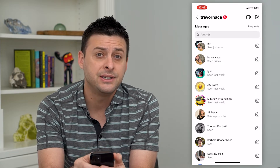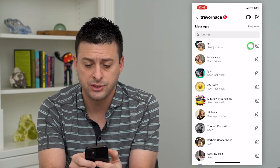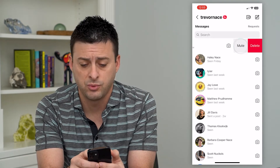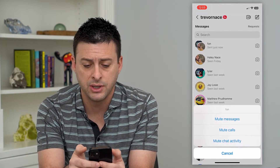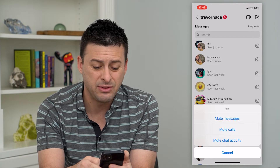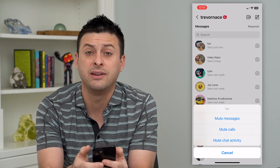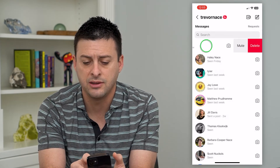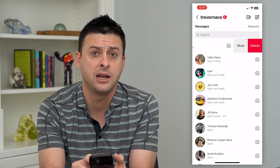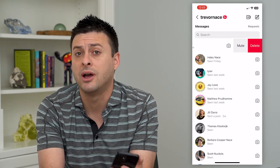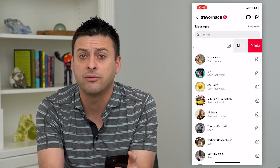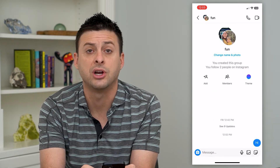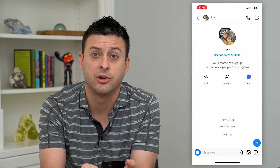The easiest way to clear it is just to swipe to the left here and just hit delete. If you just want to hit mute instead, you can mute any of the messages, calls, or activity if you just don't want to hear from this group chat, but you can delete the entire group chat. Keep in mind, you won't have any record of those, so you might want to go in here and take any screenshots if you want to.